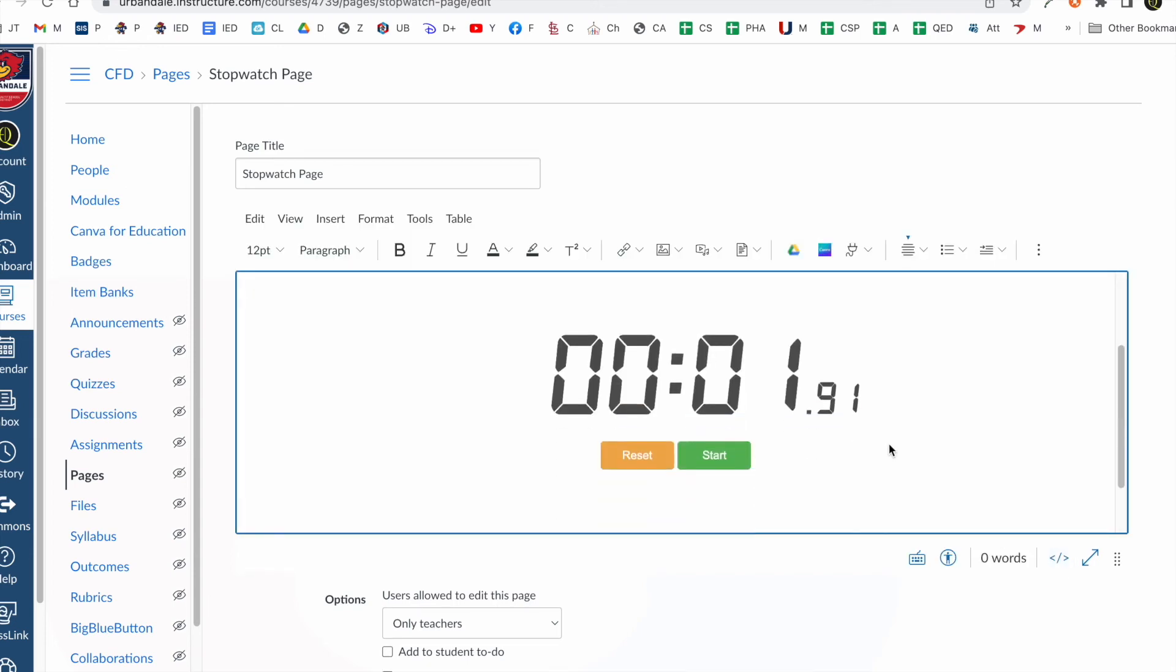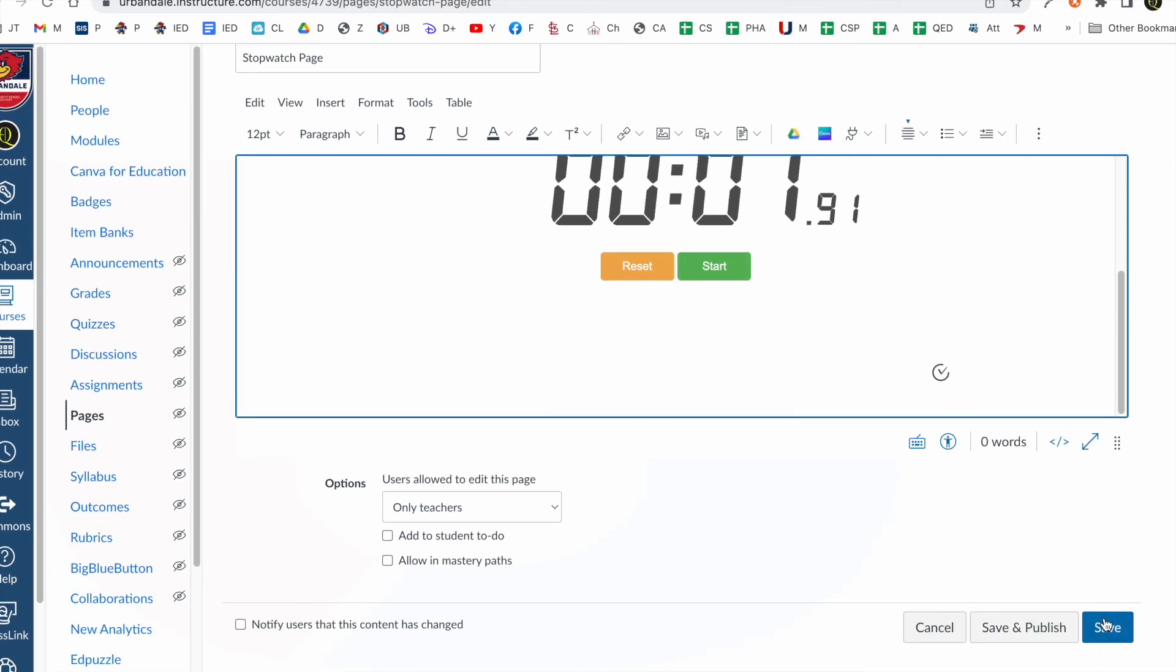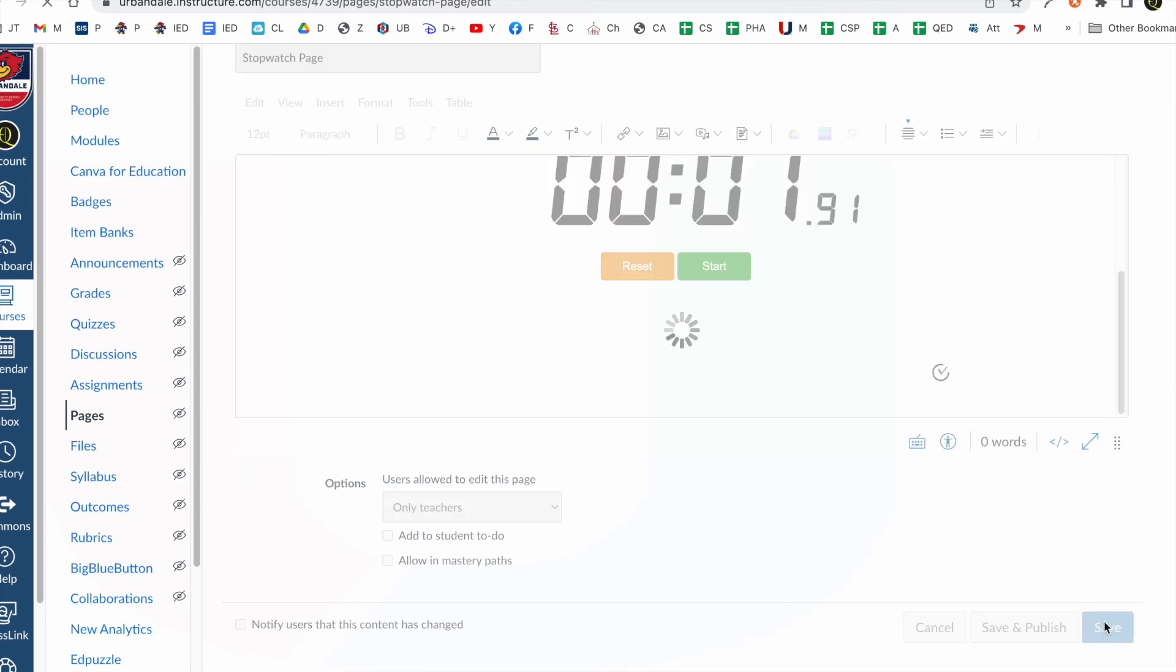Click this back. You can kind of see what it's going to look like. Okay. And I'm going to save it.